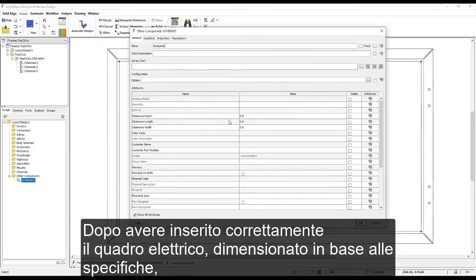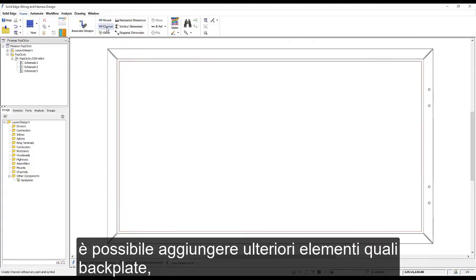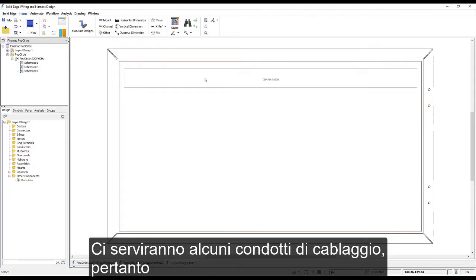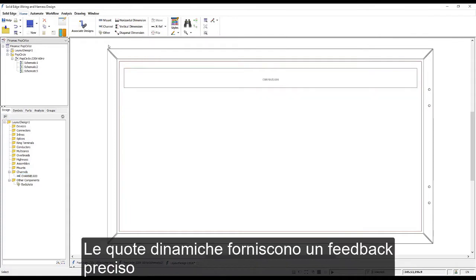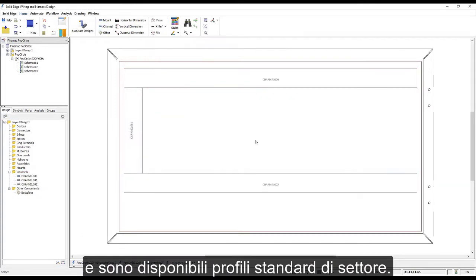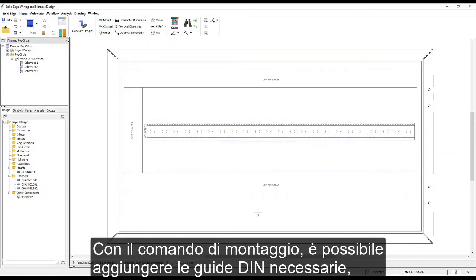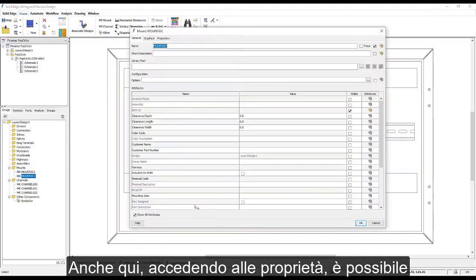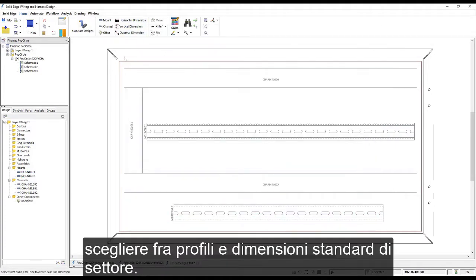Placing the correctly sized cabinet based on our specs, we can add additional items such as backplates, channels, mounts, and other hardware. We also need some wiring ducts, so here we'll place a series of channels. Dynamic dimensions provide accurate feedback and industry standard profiles are available. Using the mount command we can add the necessary din rails to which we will attach electrical components. Accessing the properties allows us to choose from industry standard sizes and profiles.